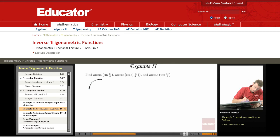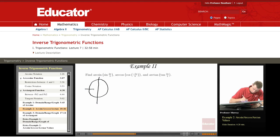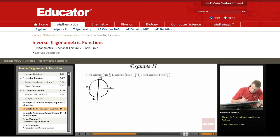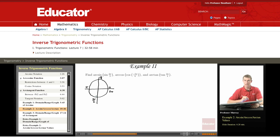The first thing to do is figure out where we are on the unit circle. There is 0, π/2, π, 3π/2, and 2π. Let's figure out where each of these angles is on the unit circle.